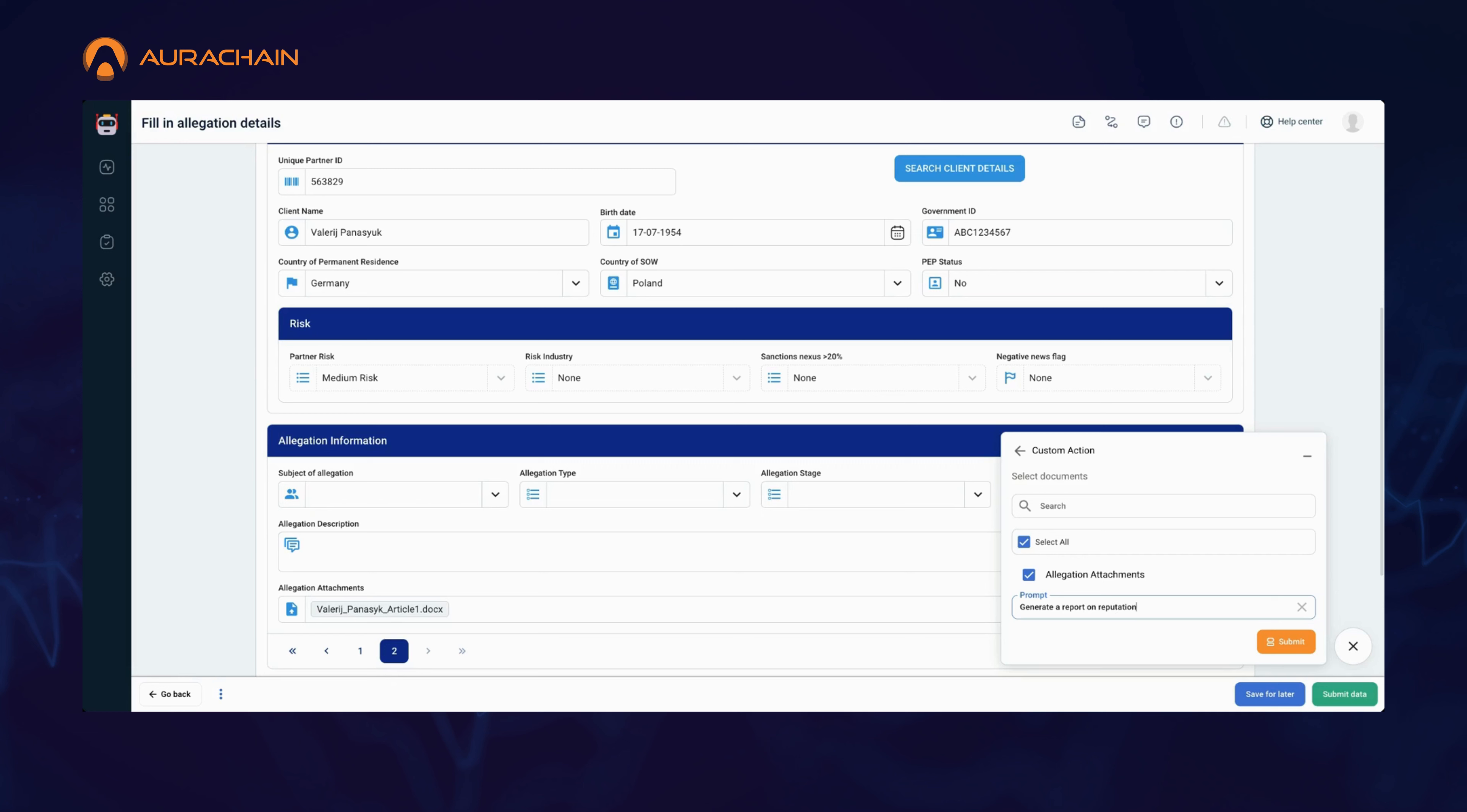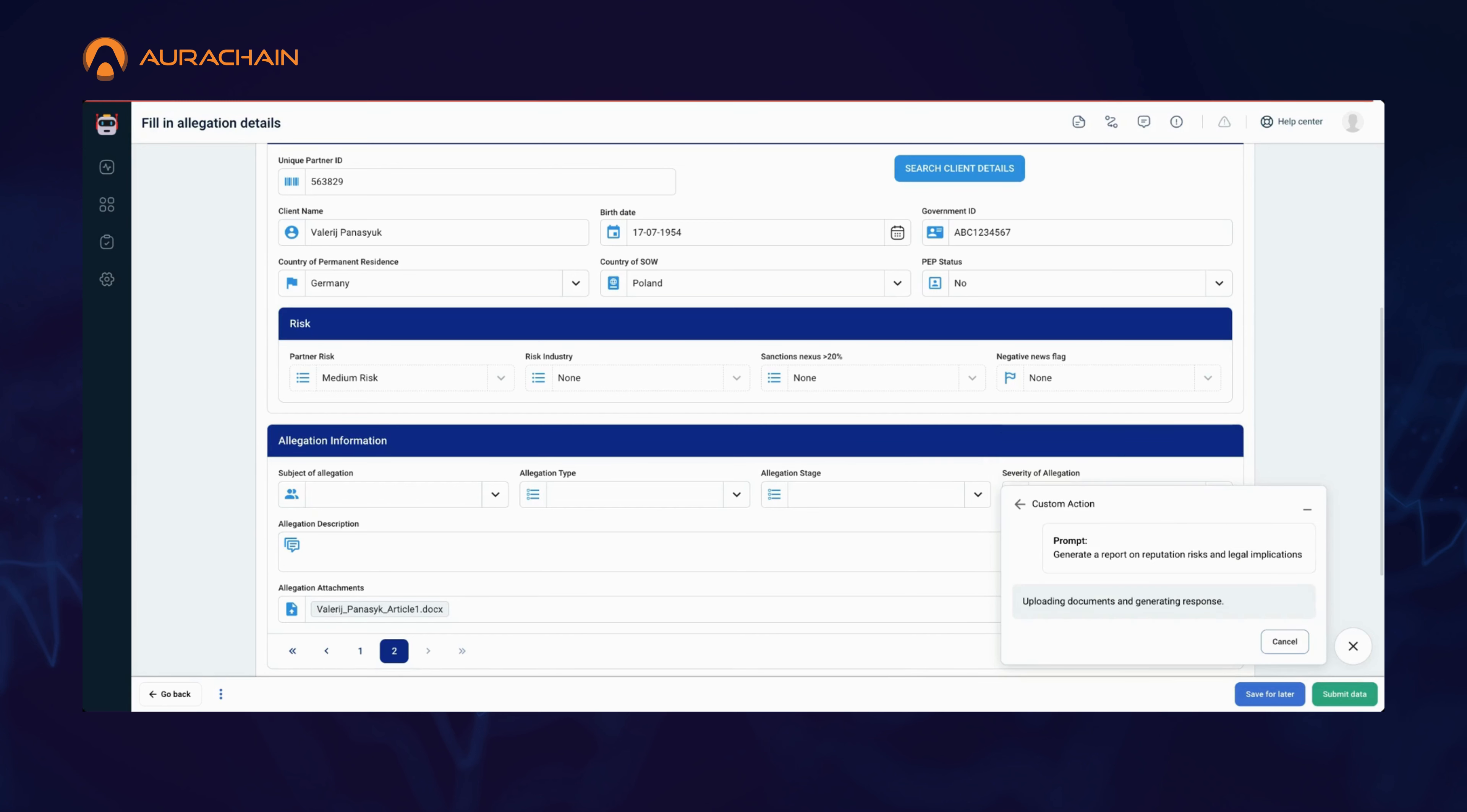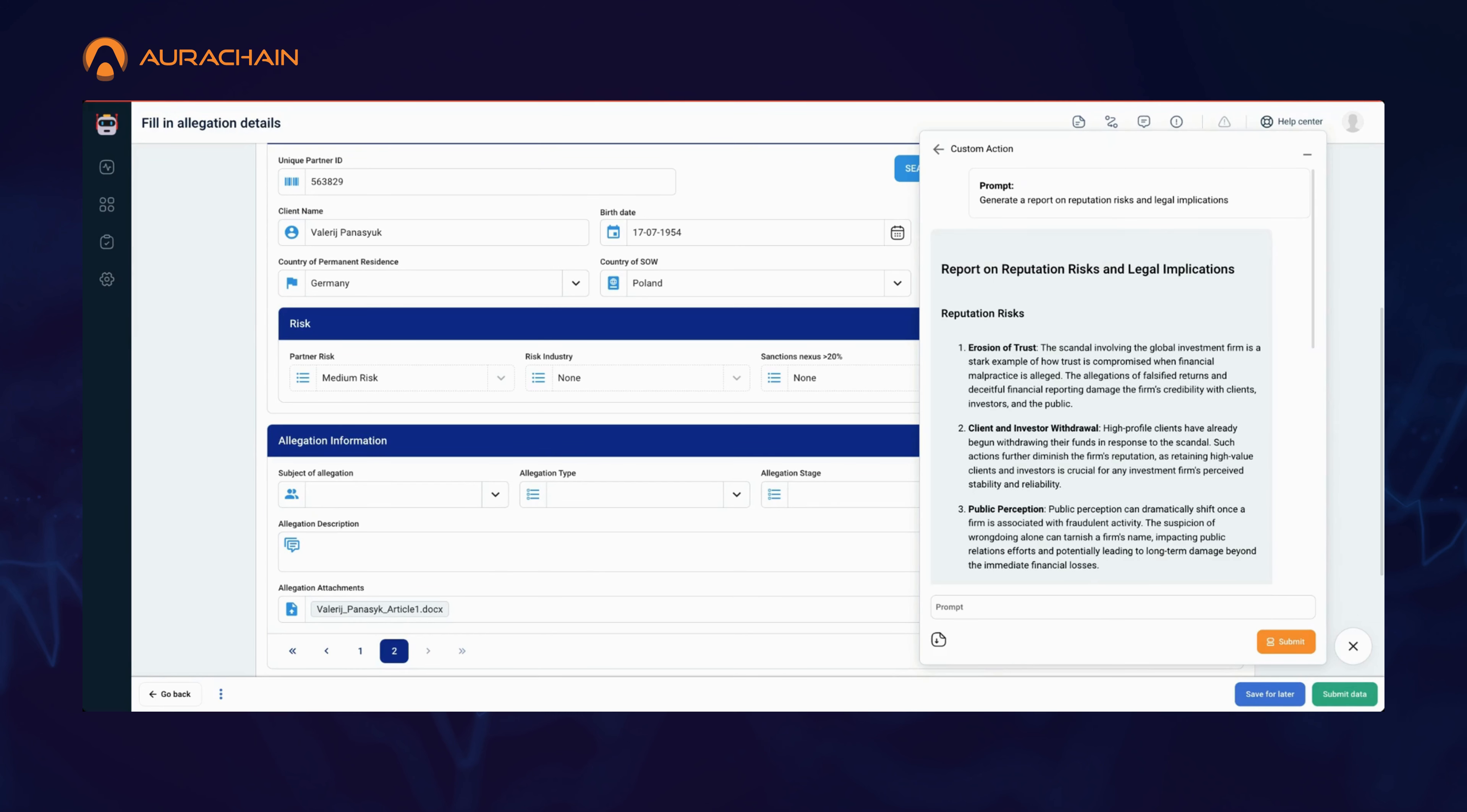You now need to generate a custom report detailing reputation risks and legal implications based on the articles you're reviewing. With Custom Actions, you can create a specific prompt, like 'generate a report on reputation risks and legal implications,' and let the AI handle the rest.